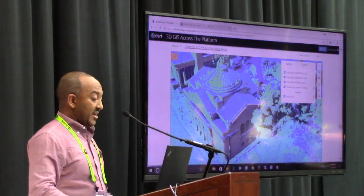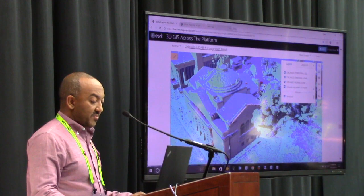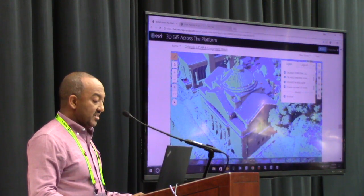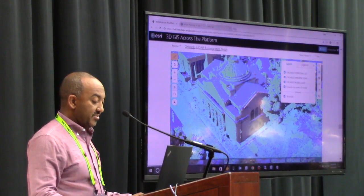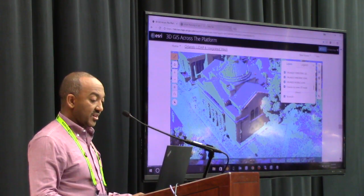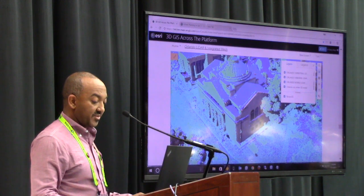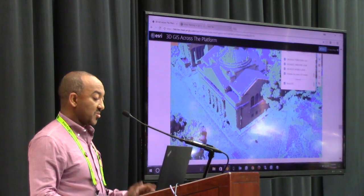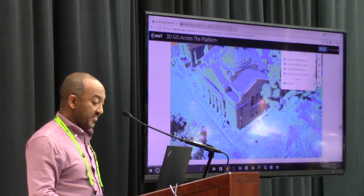The first thing you see here is the Orlando LiDAR and integrated mesh data demo. This is not a static map — this is actually a live 3D map hitting the ArcGIS Online system.